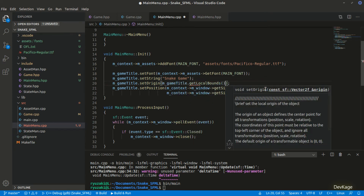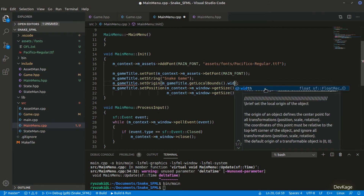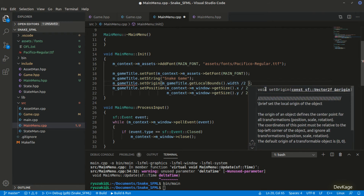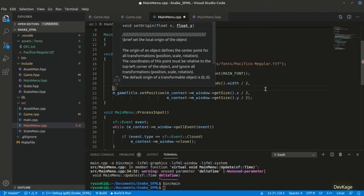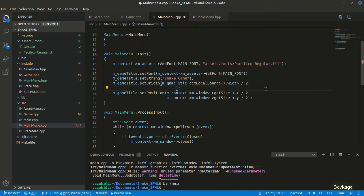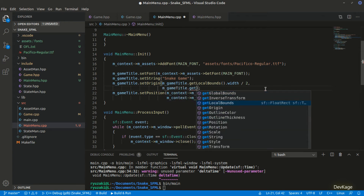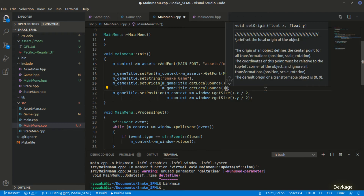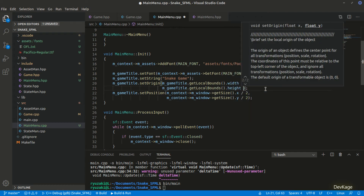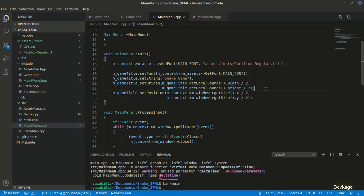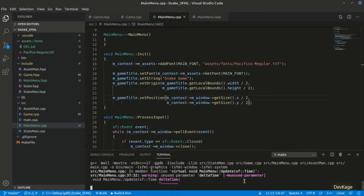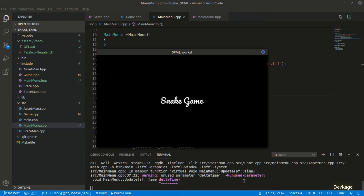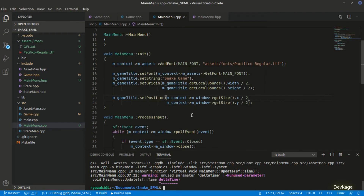To fix this, I'll use the setOrigin method on m_gameTitle. I'll use getLocalBounds to get the local bounding rectangle of the text, then use the width and height members divided by two to get the center coordinates, and pass those to setOrigin. Now if we build and run the code again, we can see the text is exactly at the center of the window.